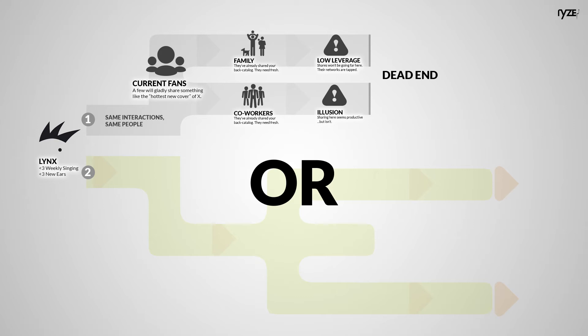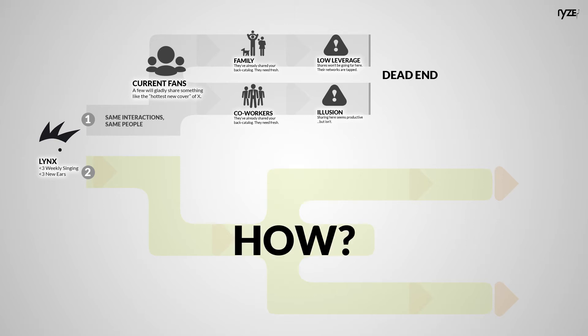Or, Lynx can truly amplify his reach, impact, and value by himself, for free. How? Evan's zero-cost solution.